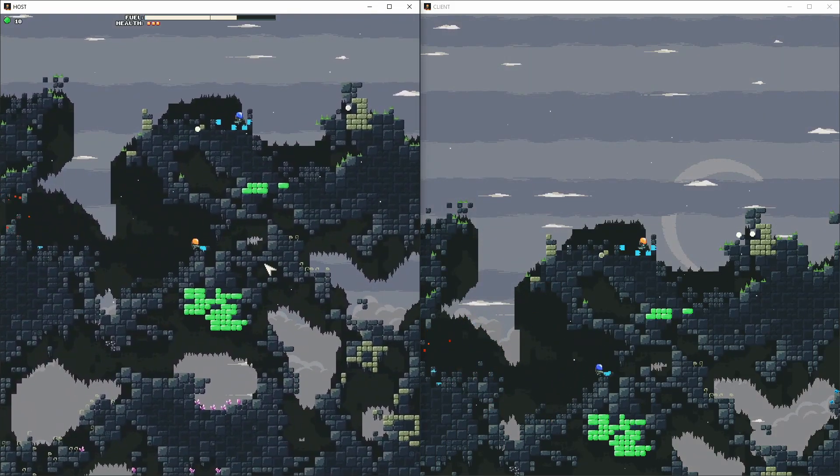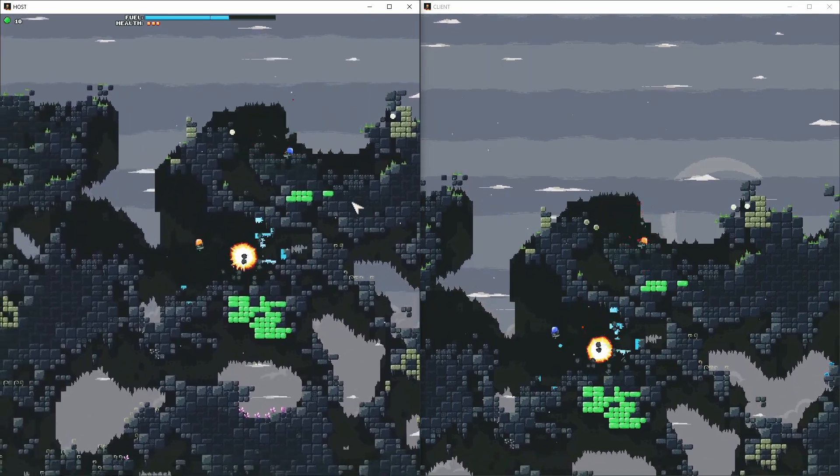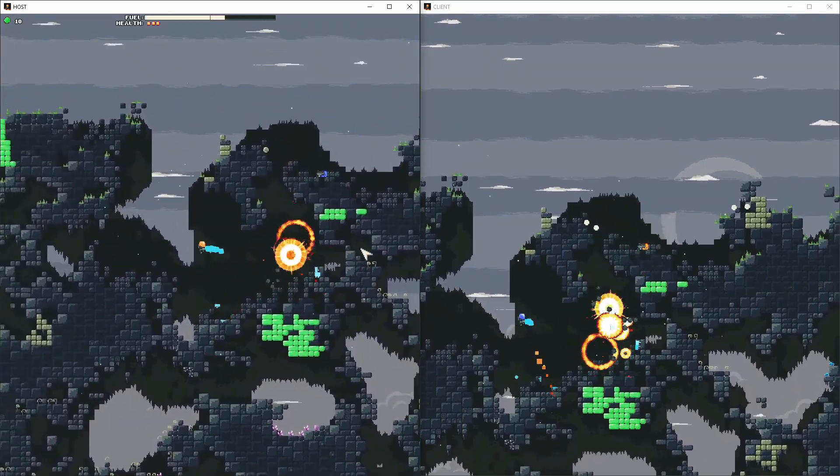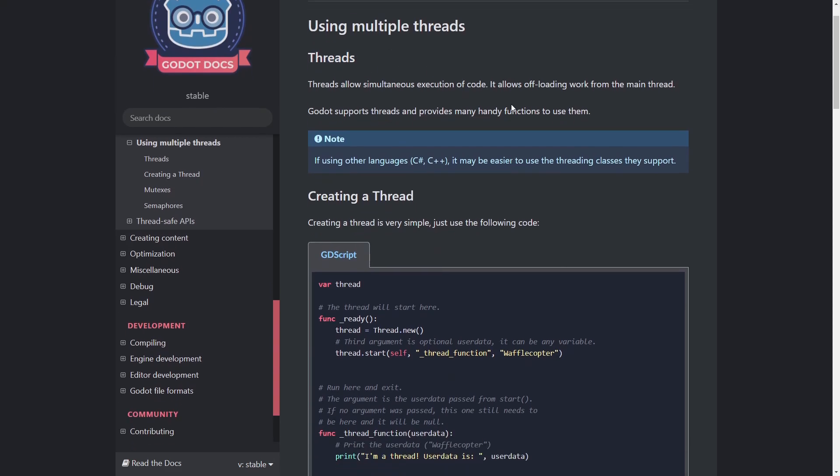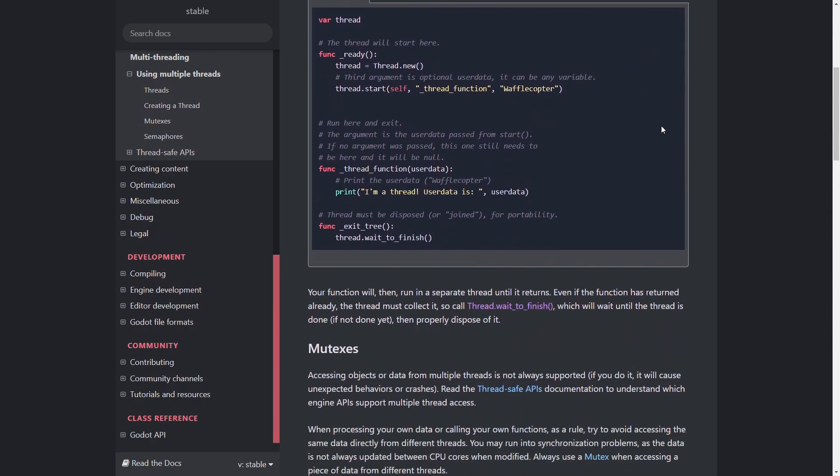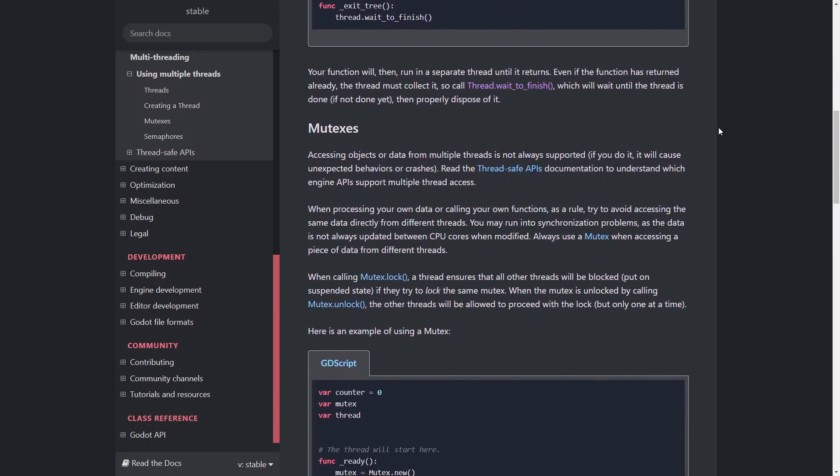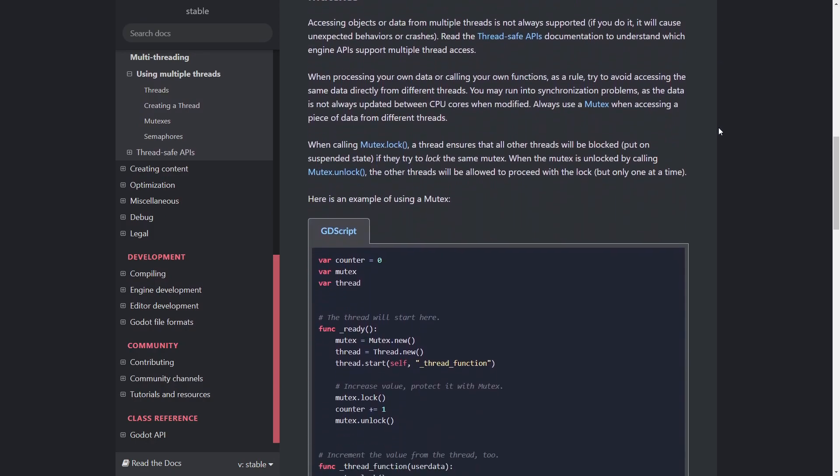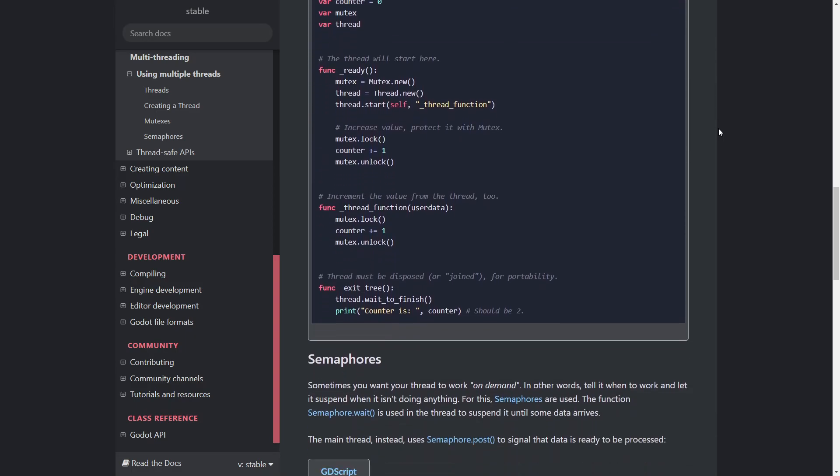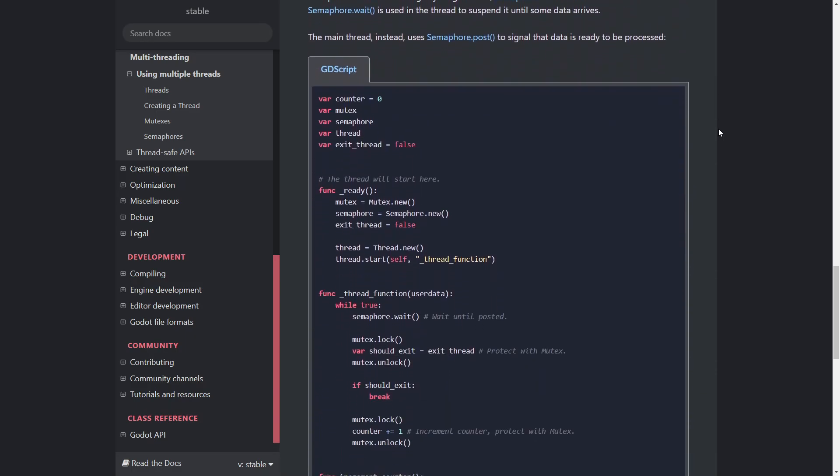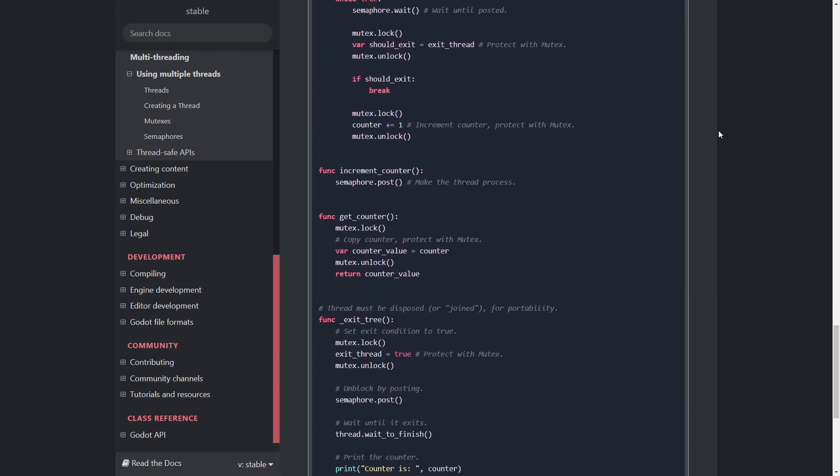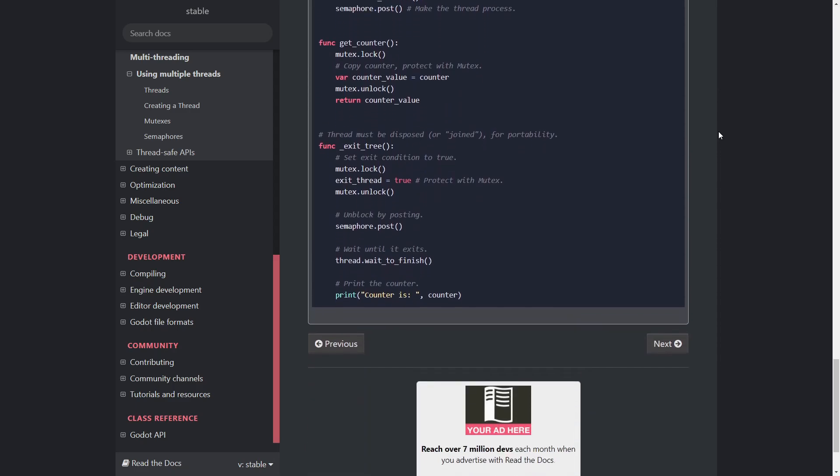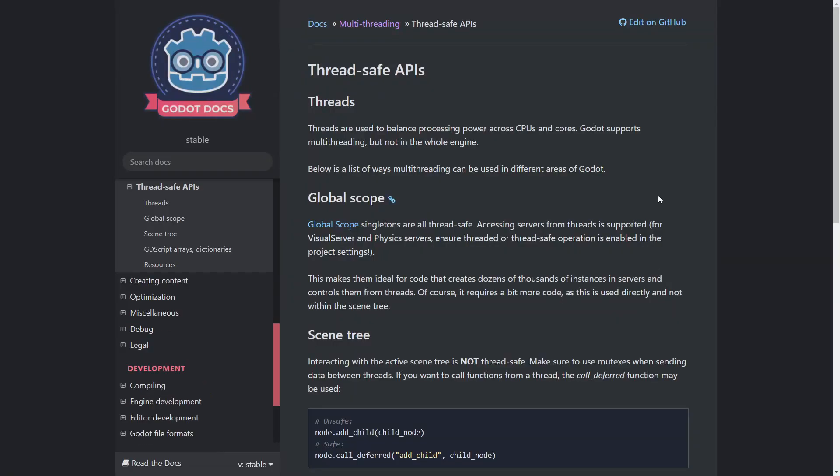So that's why the obvious solution to this problem is to move these expensive calculations to threads. And the operating system can then balance those tasks over multiple idle processor cores. And luckily, in Godot script, it's also quite easy to create new threads and assign task to them. And that's what I started doing.